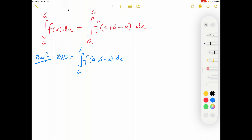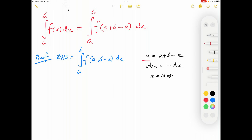I'm going to use a substitution. The substitution I need is u equals a plus b minus x. When I differentiate I get du equal to negative dx. Now I also have to adjust the limits according to the new variable u. When x is equal to a, according to this equation, u should be equal to a plus b minus a.